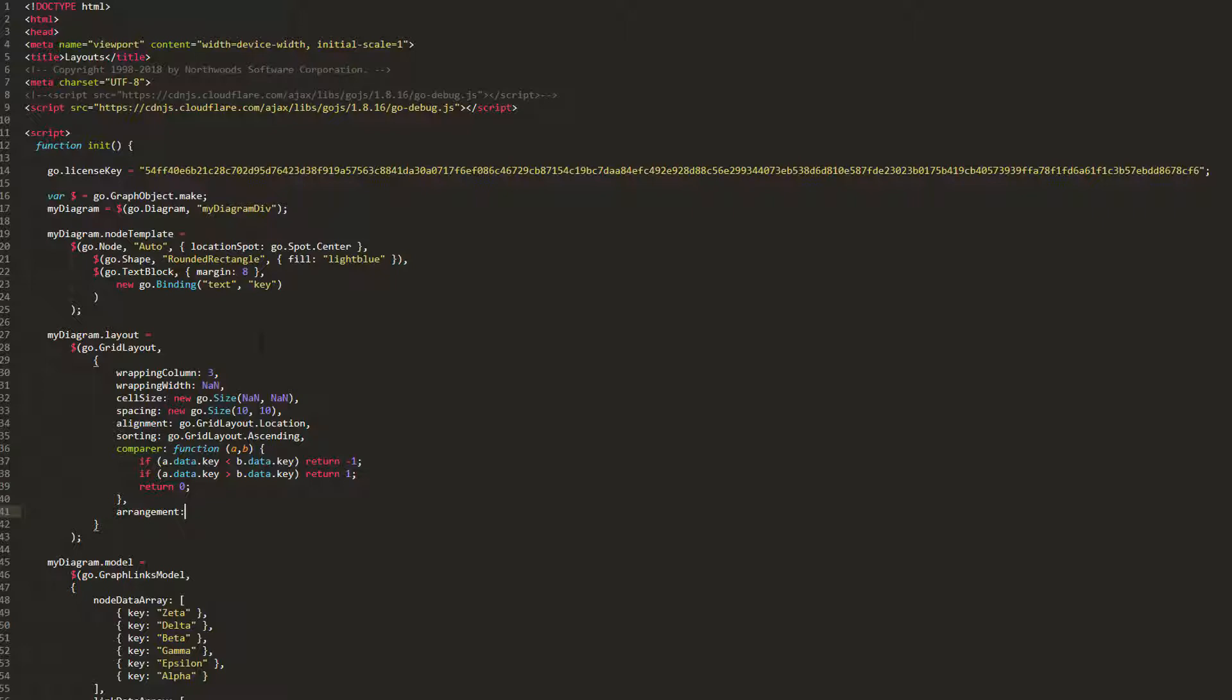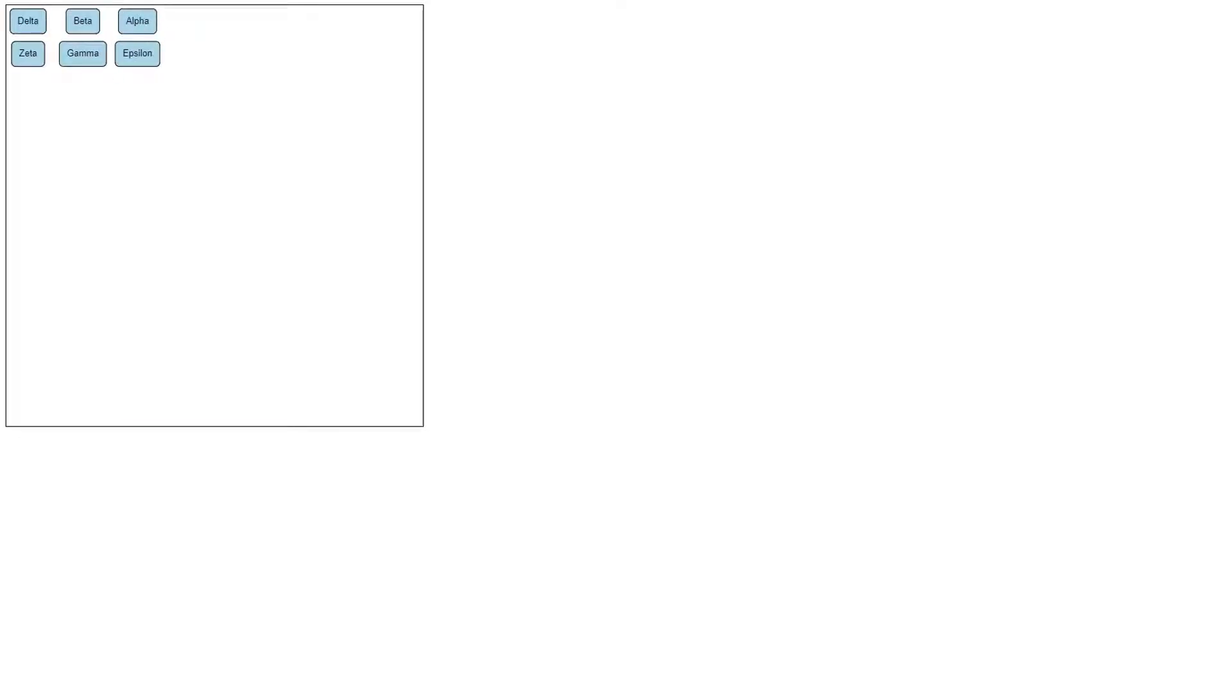If we set Arrangement to Go.GridLayout.RightToLeft, then reload the page, we see the ordering of nodes is still congruent with our Comparer and Sorting properties, but now nodes are laid out from right to left instead of left to right.